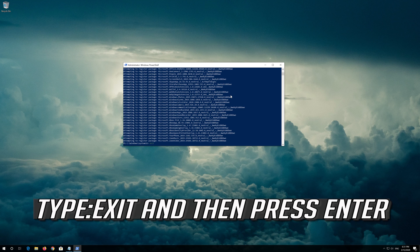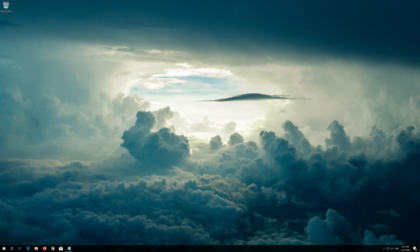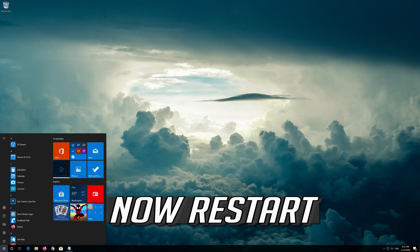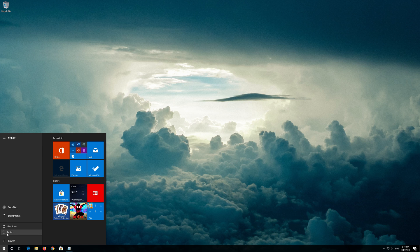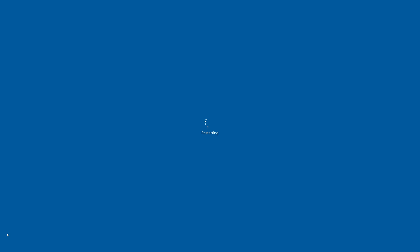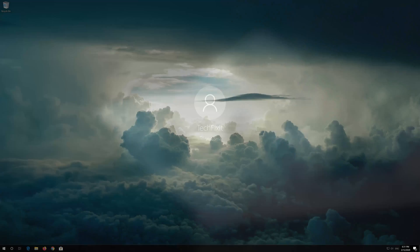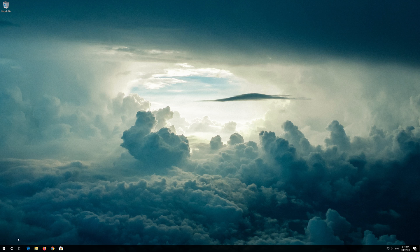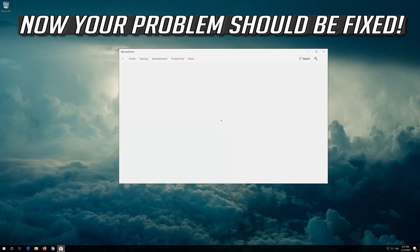Type Exit and then press Enter. Now restart. Now your problem should be fixed.